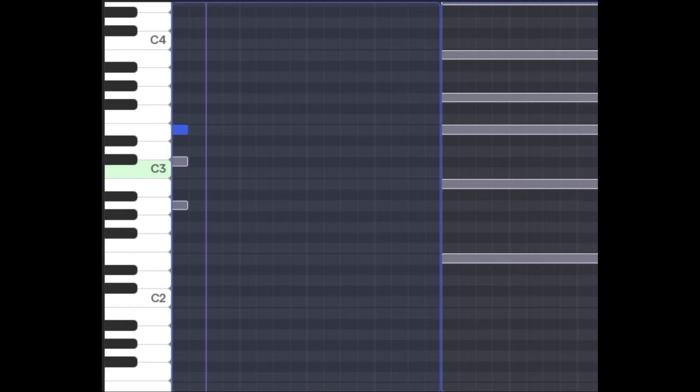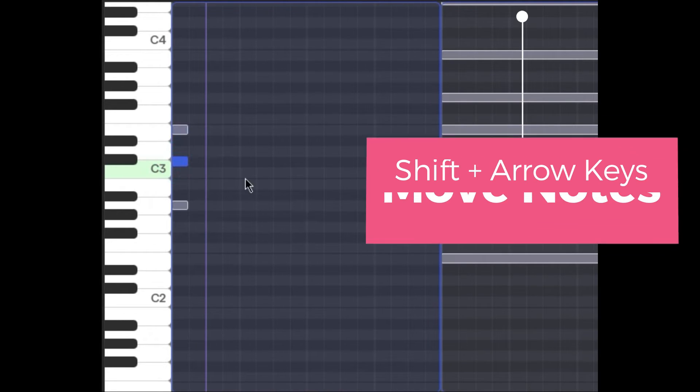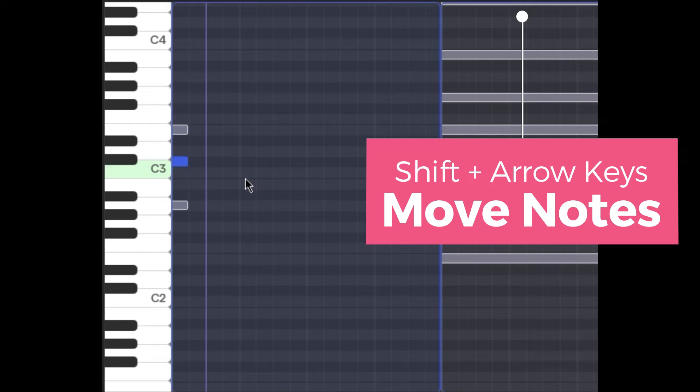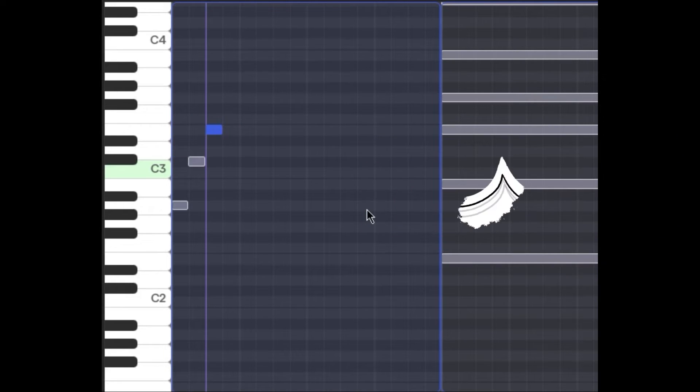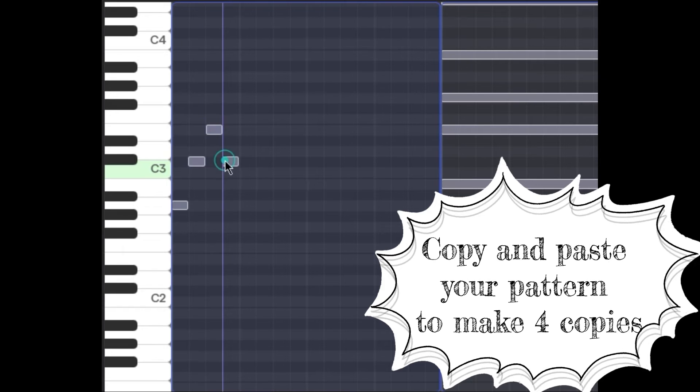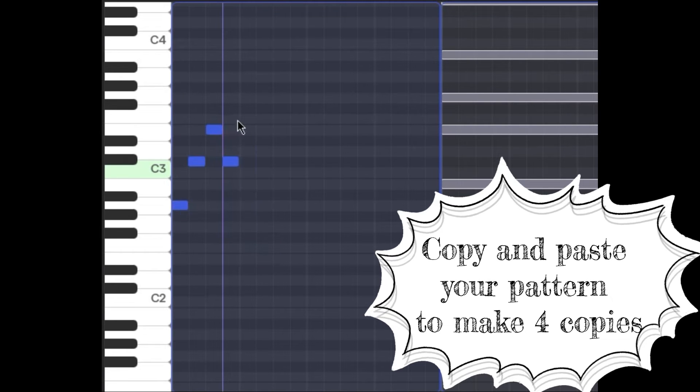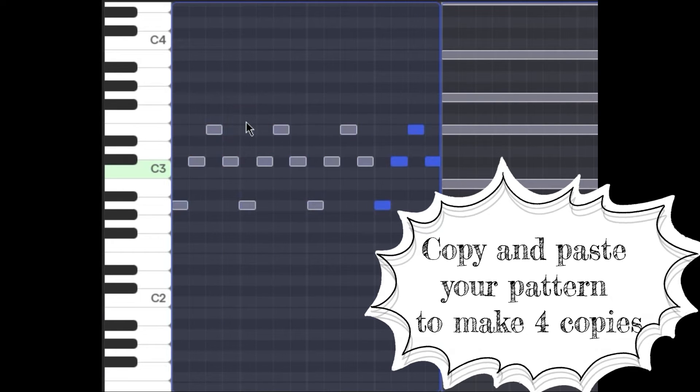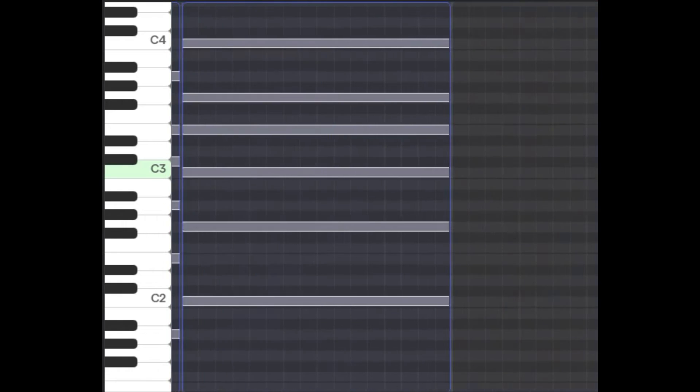Again, my ostinato that I picked: low, middle, high, middle. I'm going to program that. What can be helpful is selecting a note, holding shift, and using the arrow keys to move things around. So low, middle, high, middle, and copy and paste that so it's going for the whole bar.